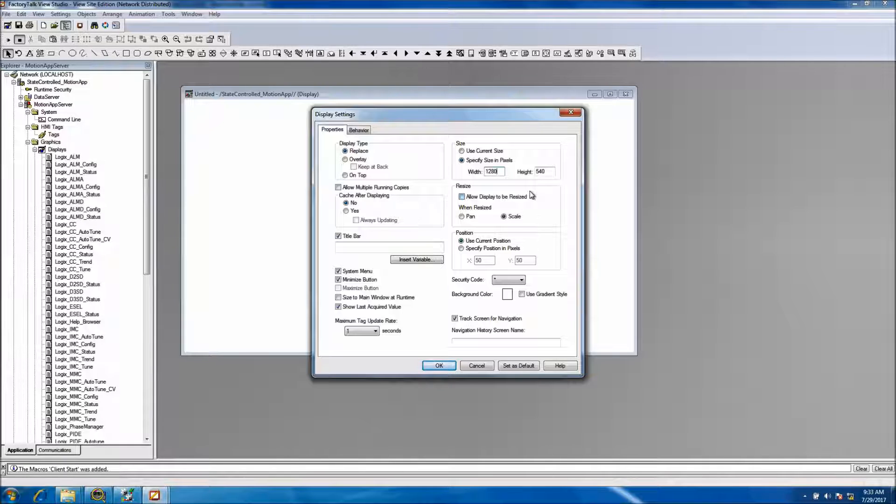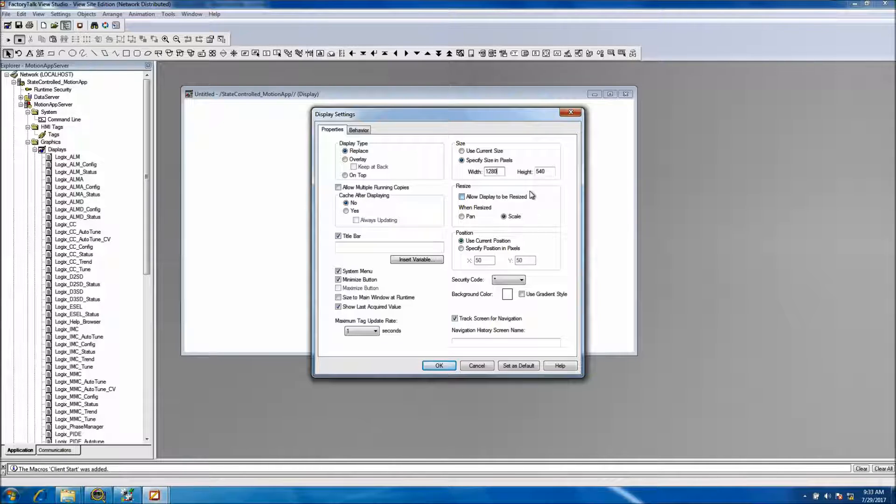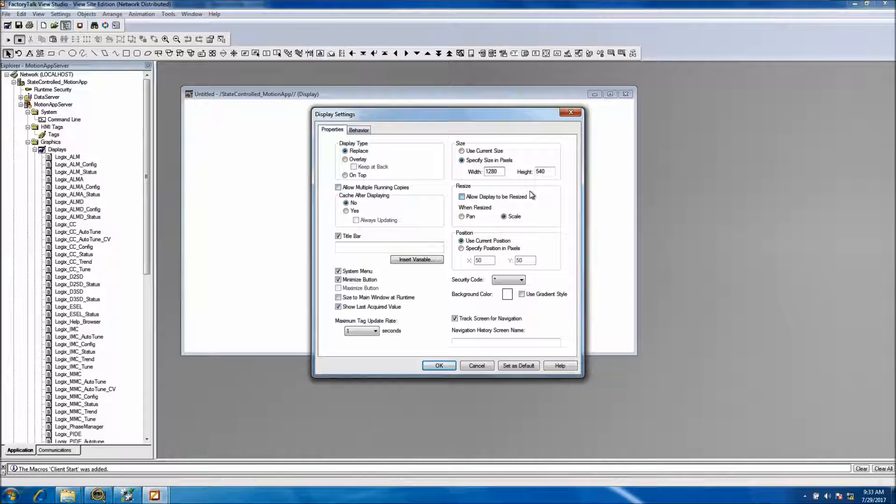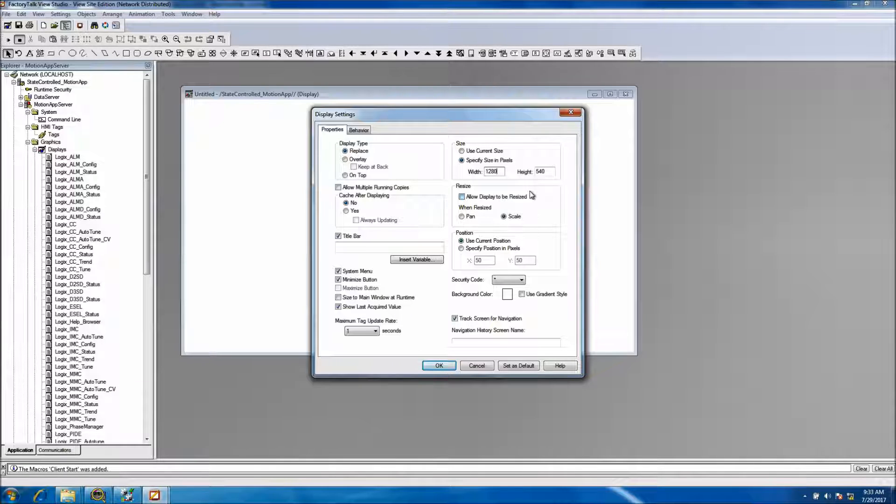FactoryTalk, I believe Rockwell has moved to a higher resolution factor on the newer versions, but again, anything lower than, not to say you can't use it, but anything lower than like a version 9 FactoryTalk SE is going to be 1280 by 1020.